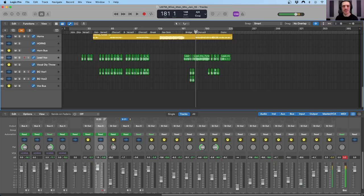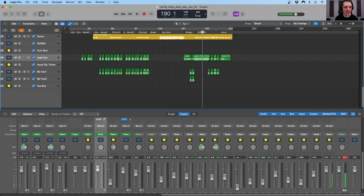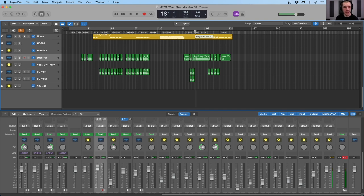Here we are inside of Logic Pro and more specifically in a mix I did for Lindsay Meisner and the Seventh Mystic for their song Wise Man. This is the first album I've ever mastered for vinyl pressing. I've worked on projects before that have been pressed to vinyl, but this is the first one where I'm actually sending the master off to the vinyl pressing company — a cool milestone in my career.